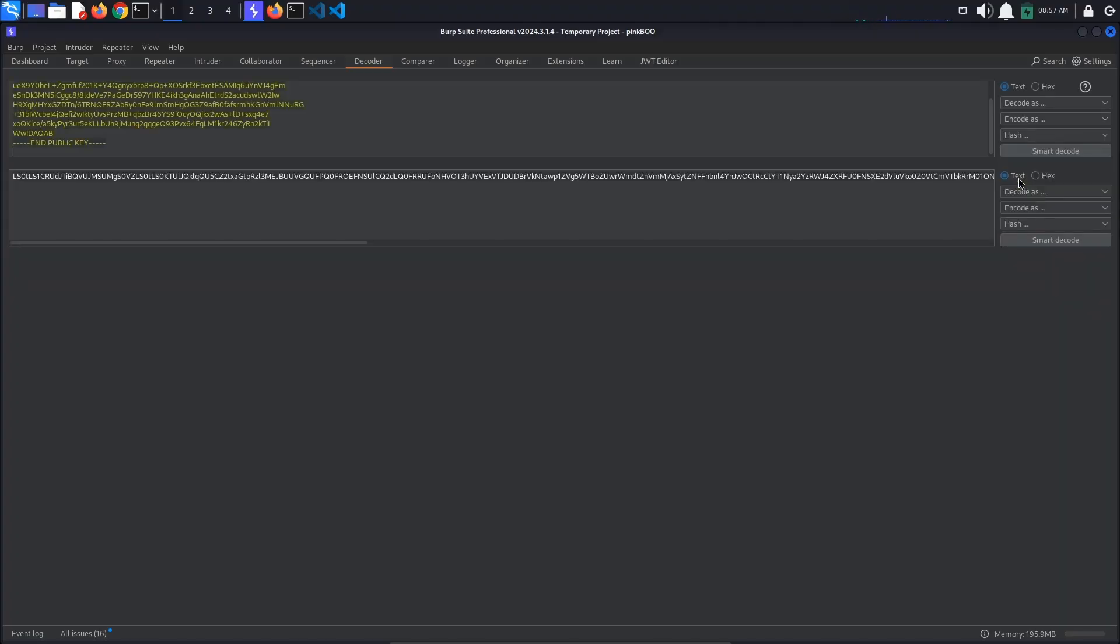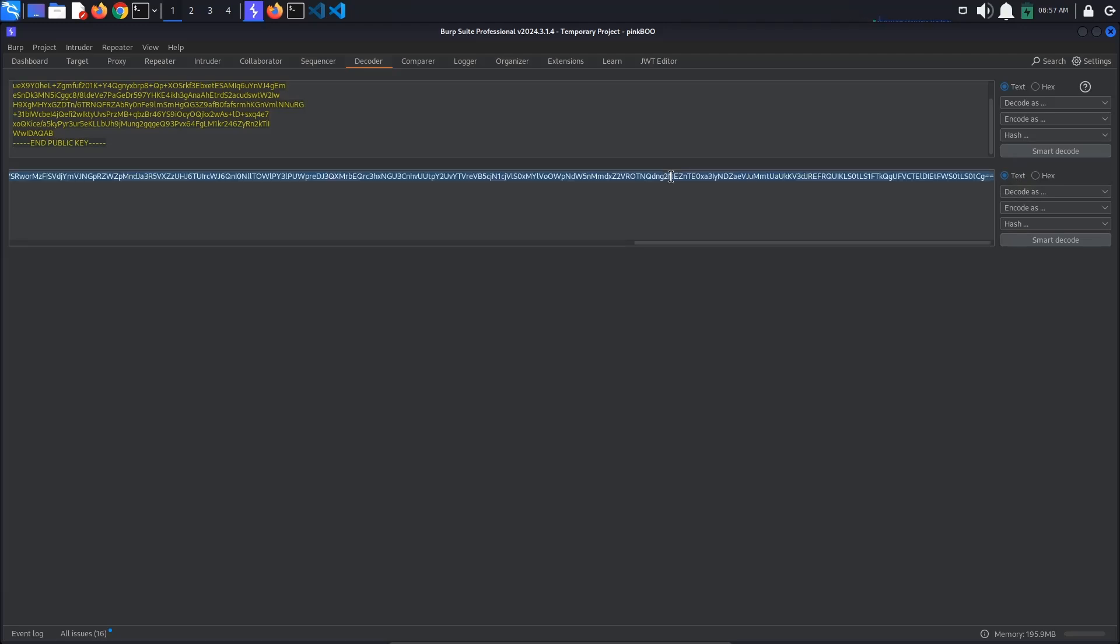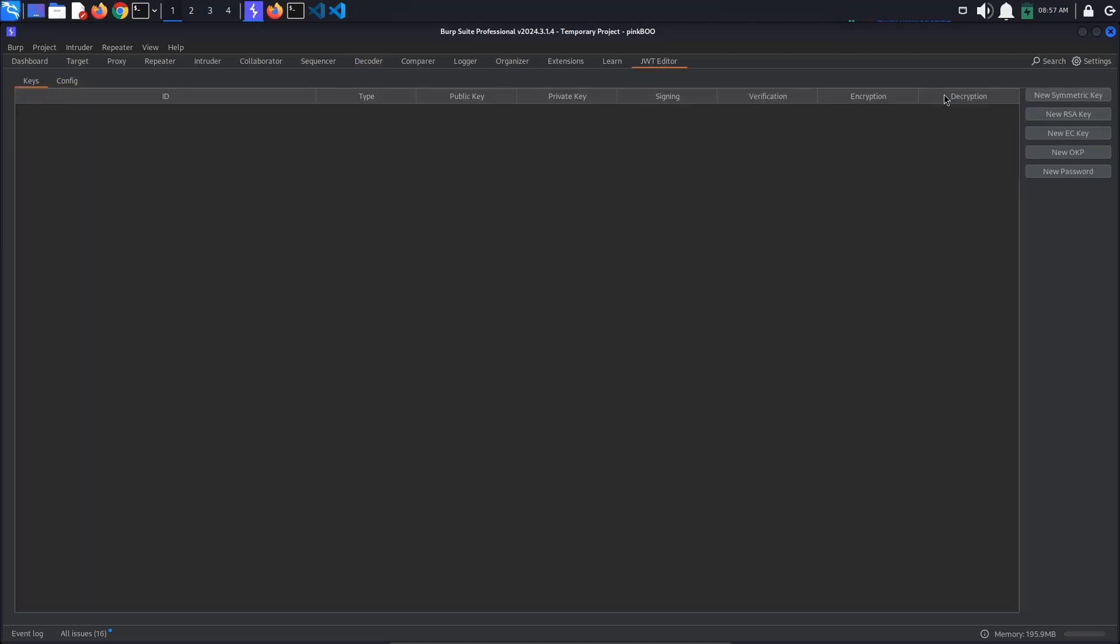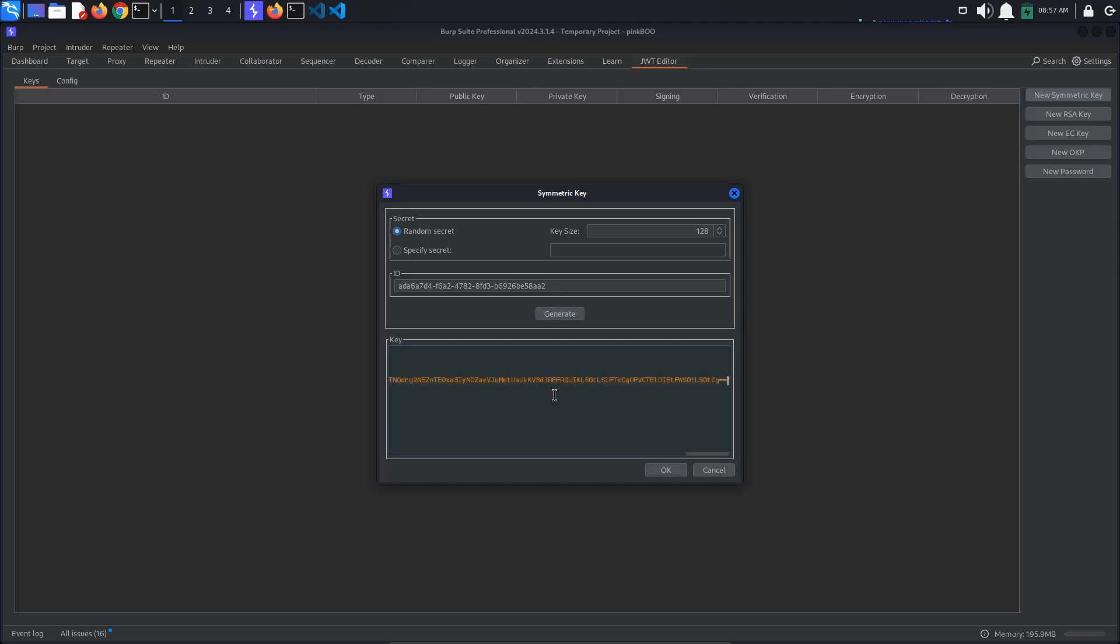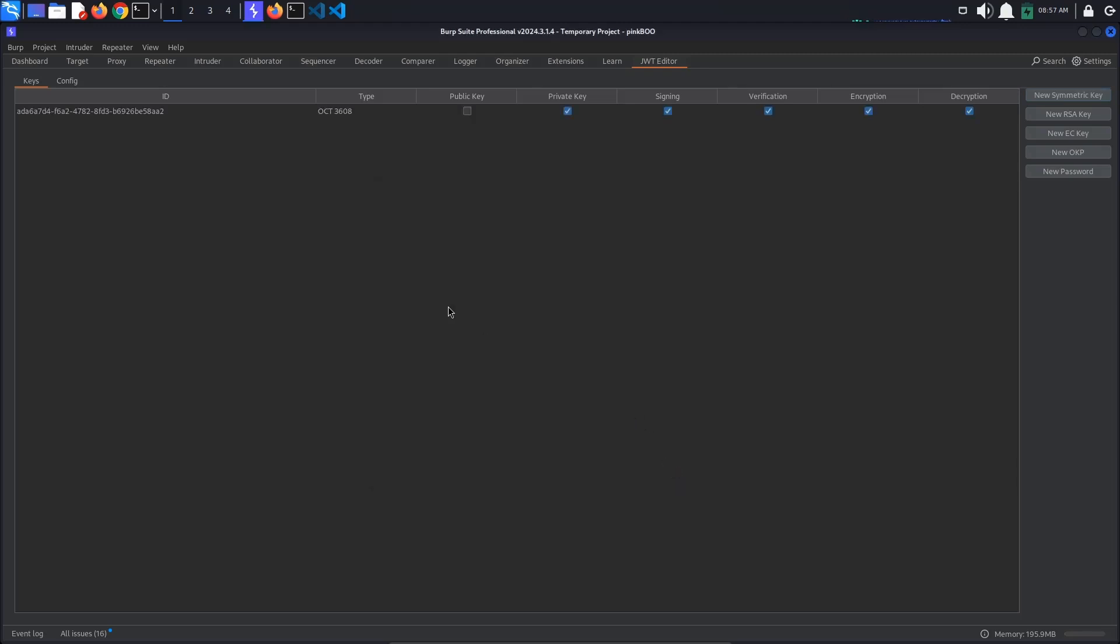Copy the resulting string and go back to the JWT editor tab. Let's create a new symmetric key, but this time set the HMAC secret key to our Base64 encoded PEM key. Click OK. The new key has been saved.